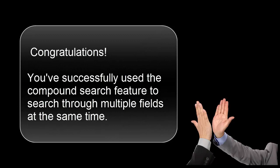Congratulations! You've successfully used the compound search feature to search through multiple fields at the same time. Your list of grade 5 boys soccer players is printed and ready for the coach.